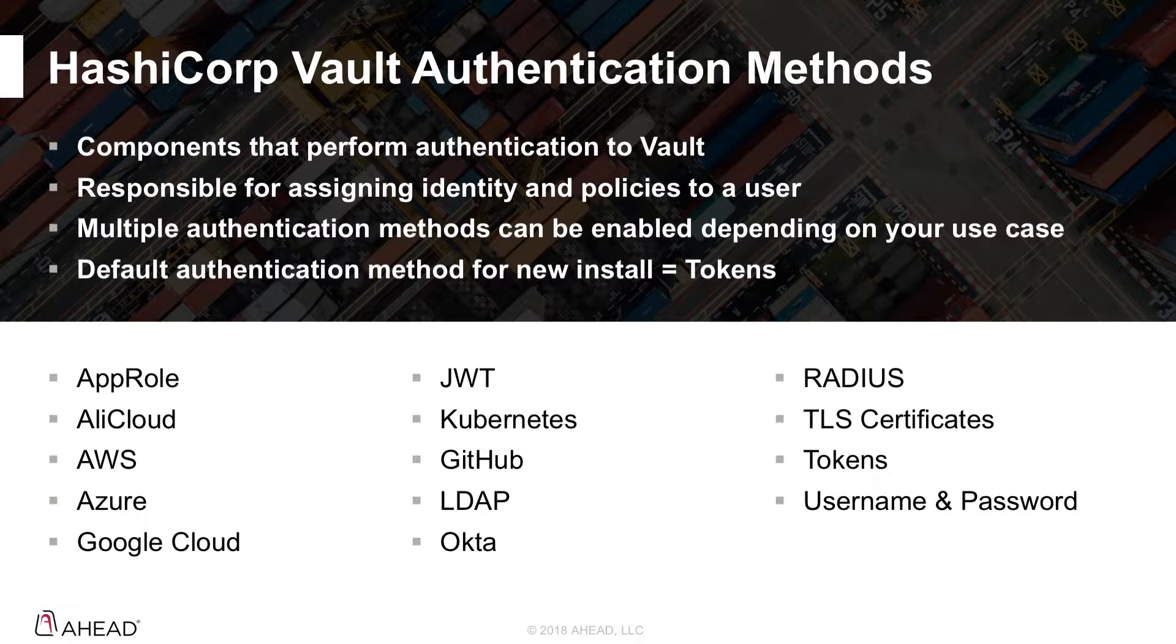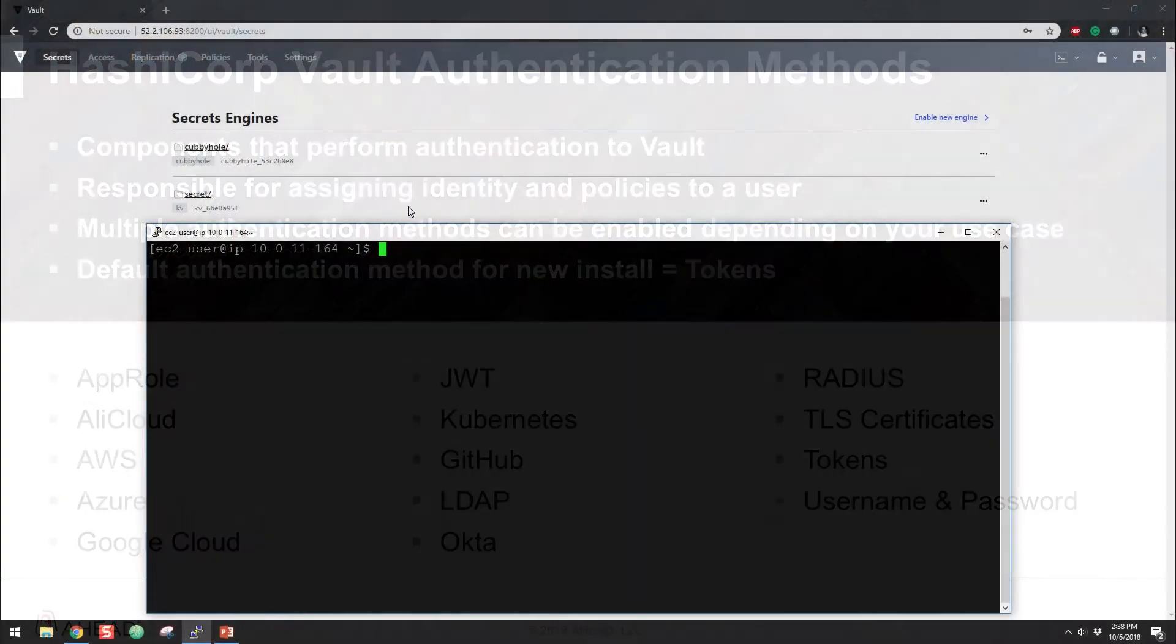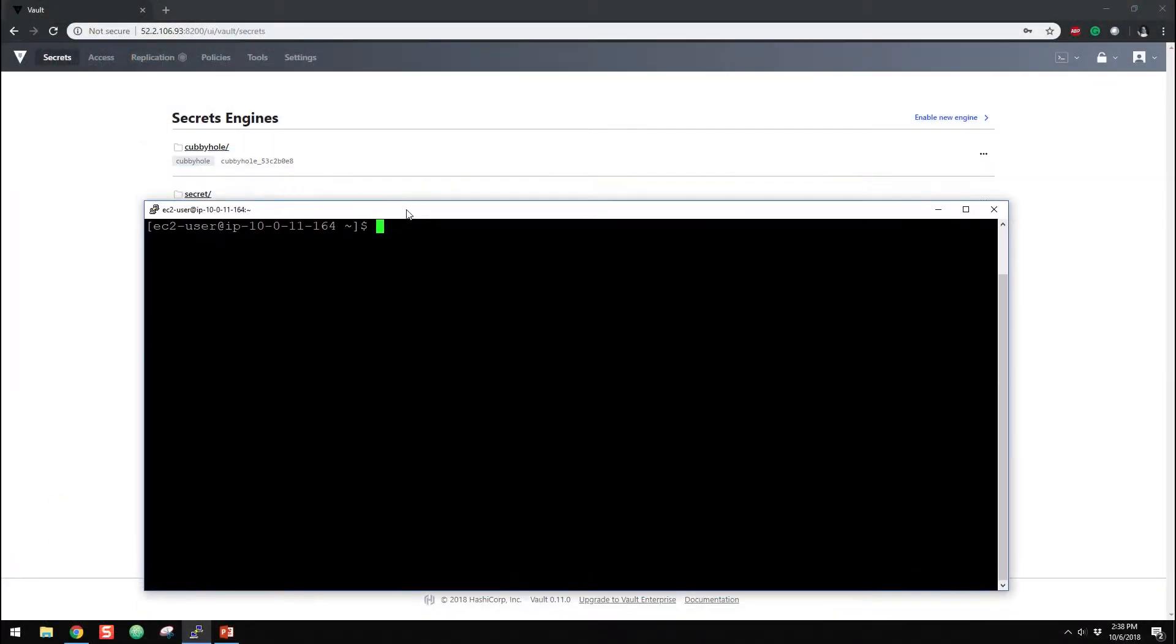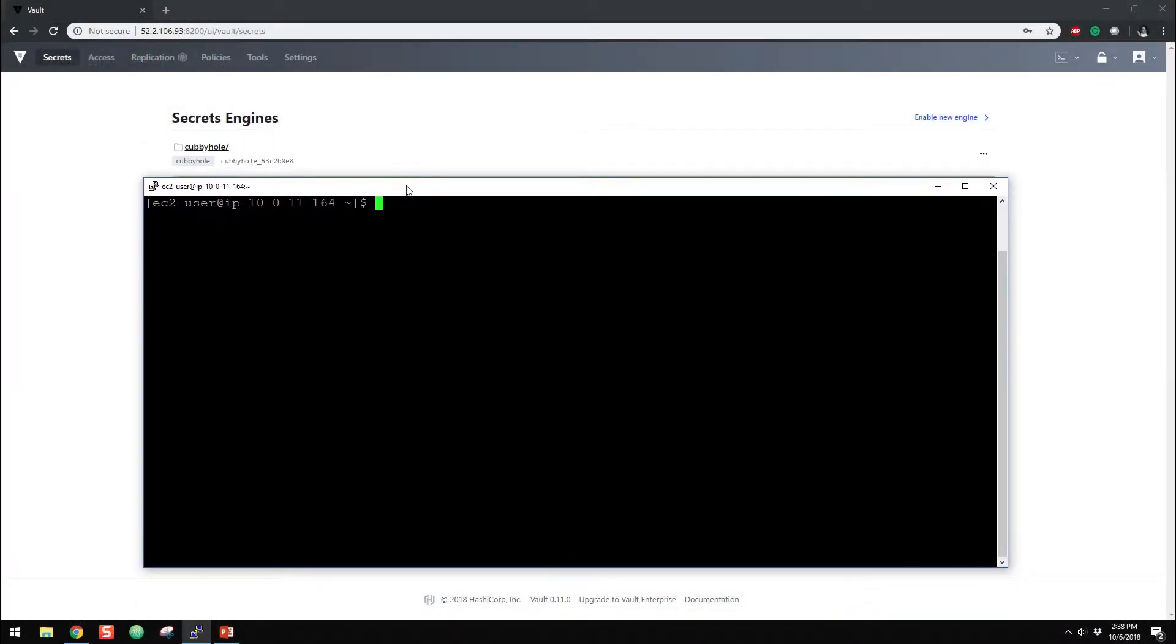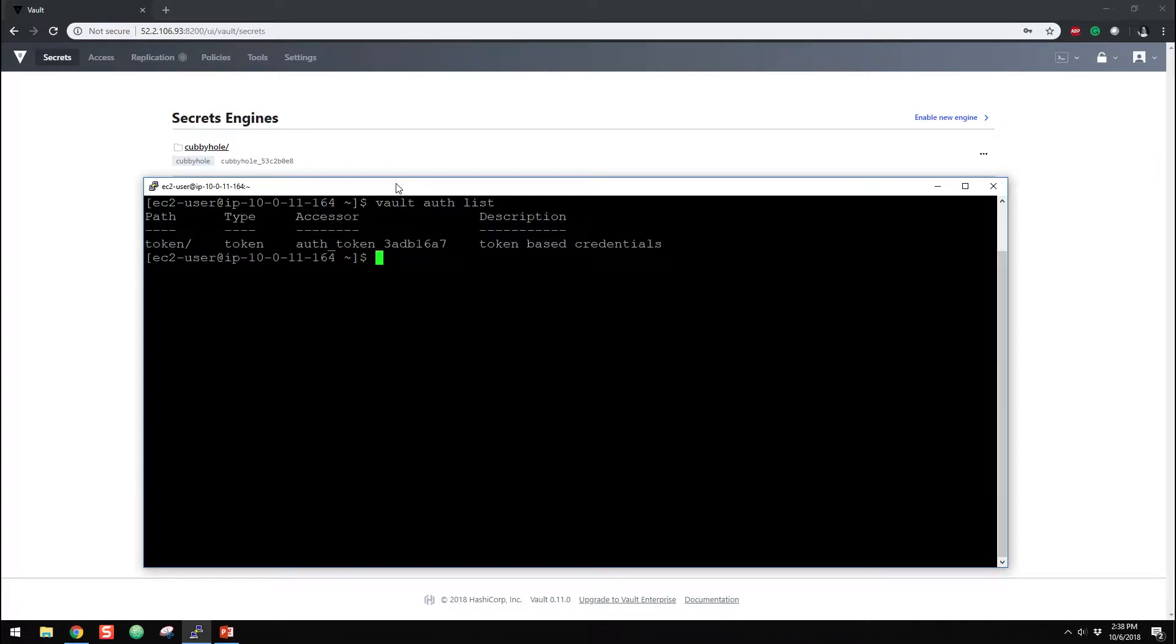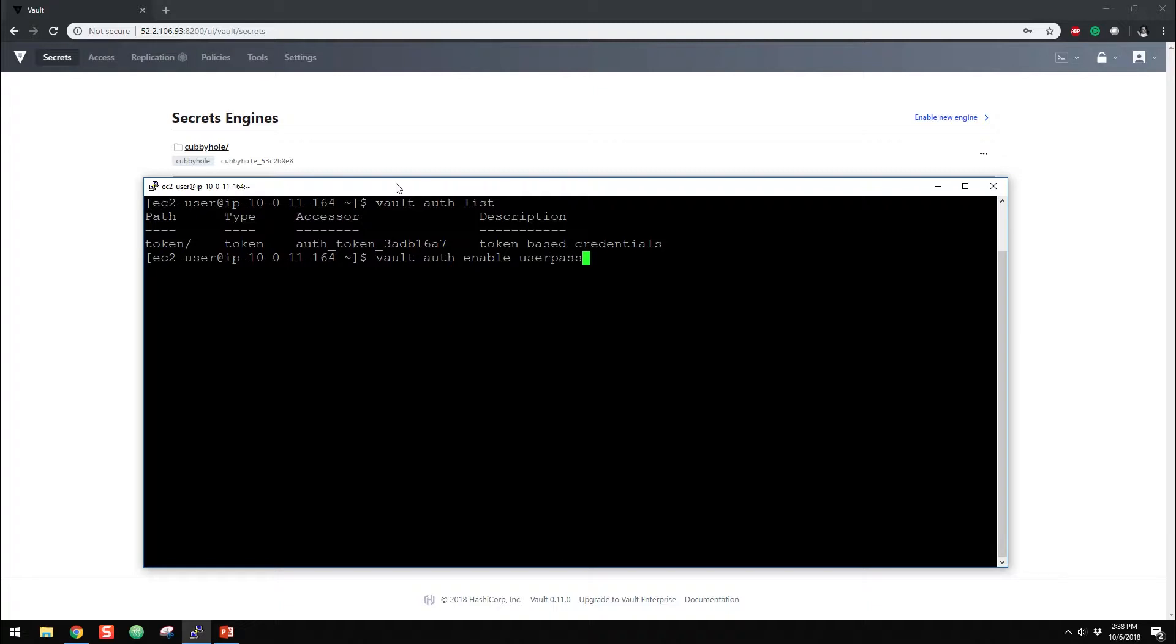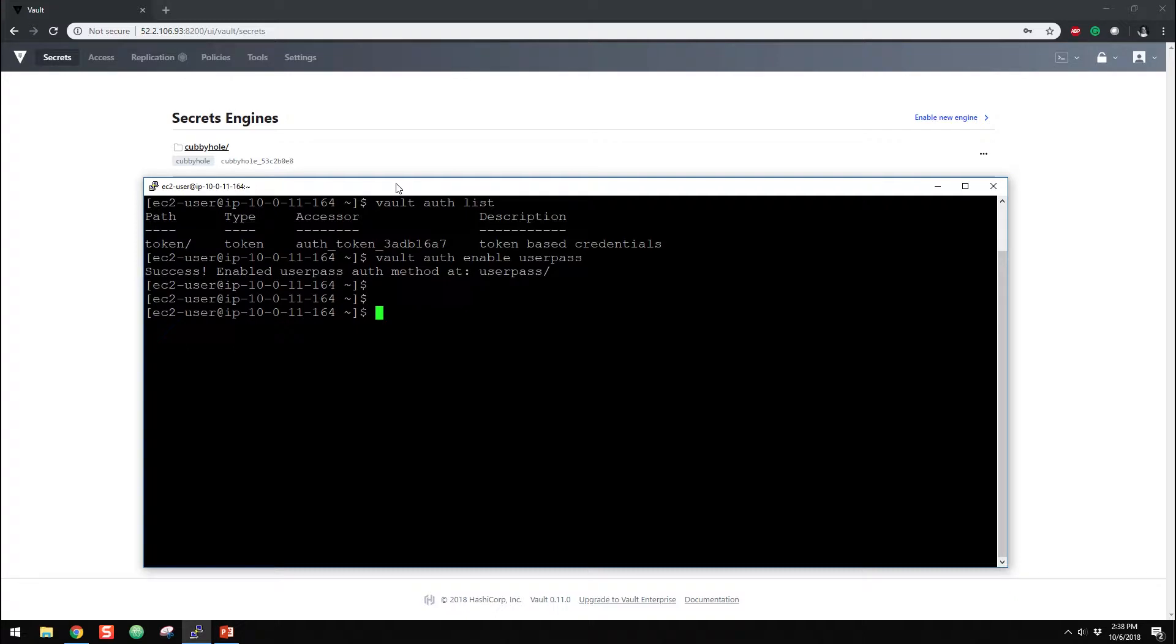So as we had before, we have a single version of Vault up and running. If you want to look at the authentication methods that are enabled, again, I said only tokenization is enabled by default. So what we want to do is enable username and password. So we're going to do vault auth enable and the authentication method. So that is username and password. Alright, so as simple as that.